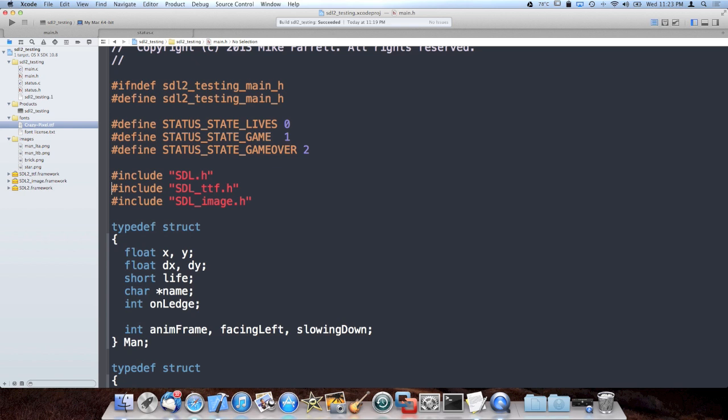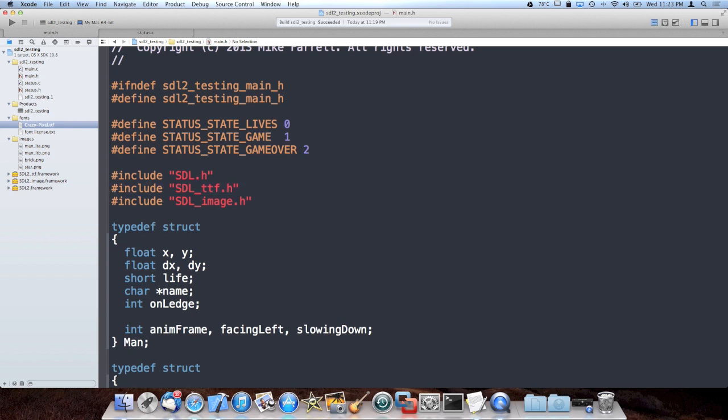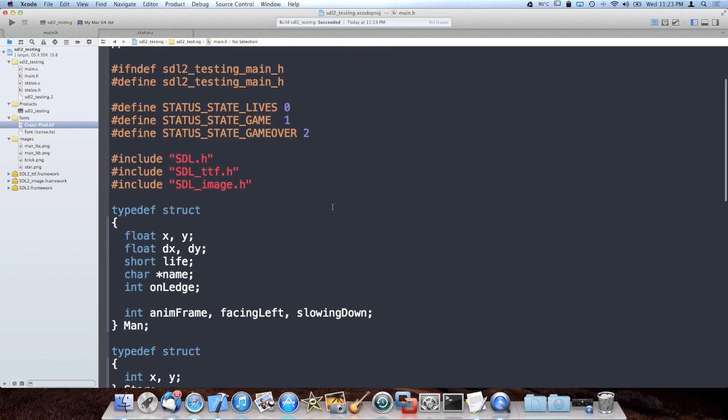Nonetheless, getting into drawing fonts. As I showed you guys in the last lesson, we split the program up in the header files main.h, main.c, status.h, and status.c, and I moved all the structs into main.h, also some of the bigger includes.